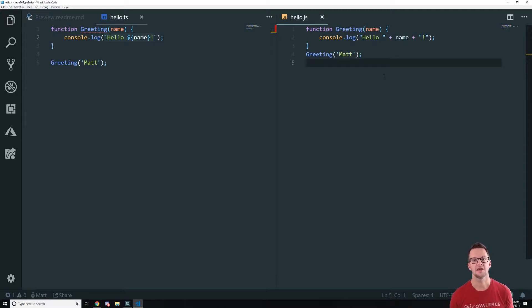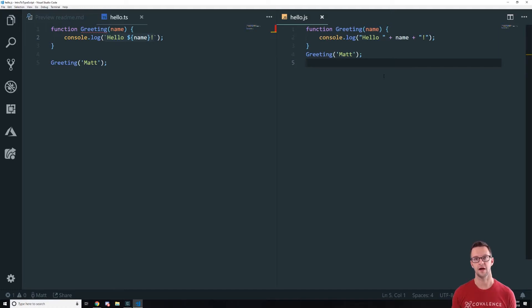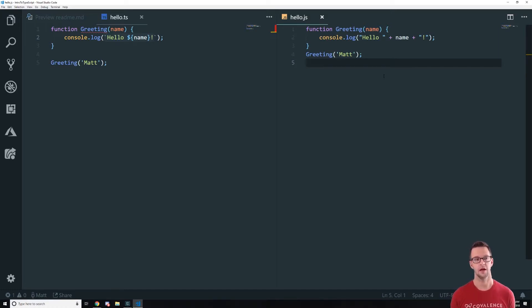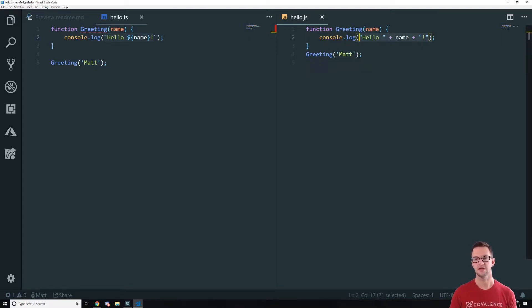All right so you'll see that over here we have our template literal. But then over here it's converted that into normal string concatenation. And why it does that is that by default TypeScript compiles down to ECMAScript 5 compatible JavaScript. And template literals aren't available in ECMAScript 5.